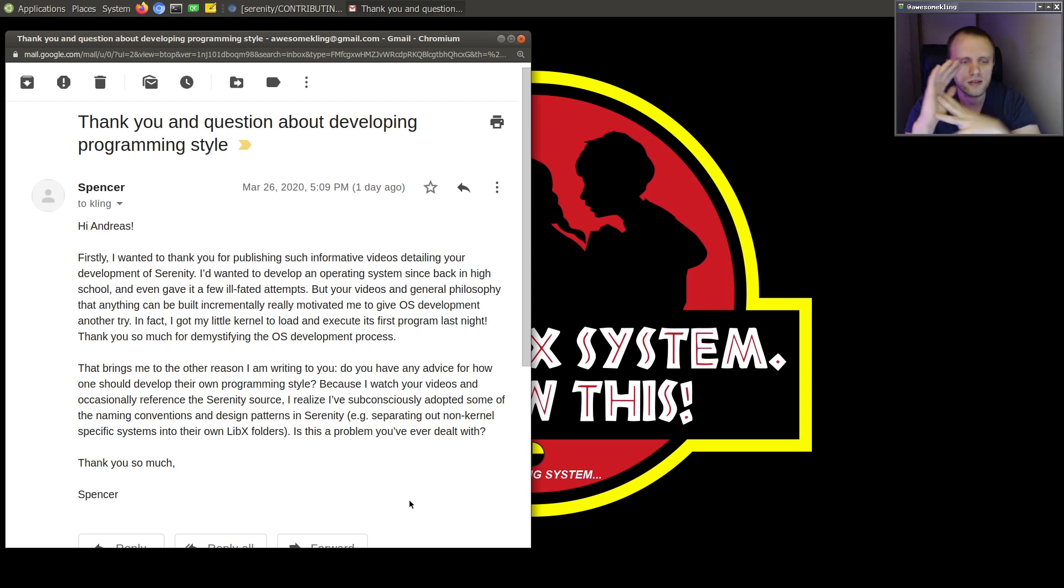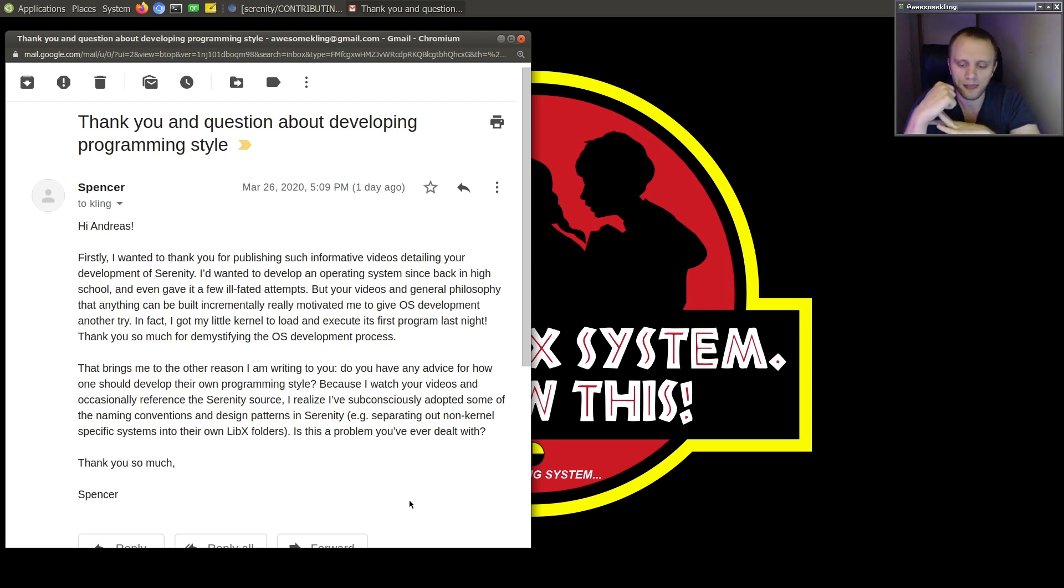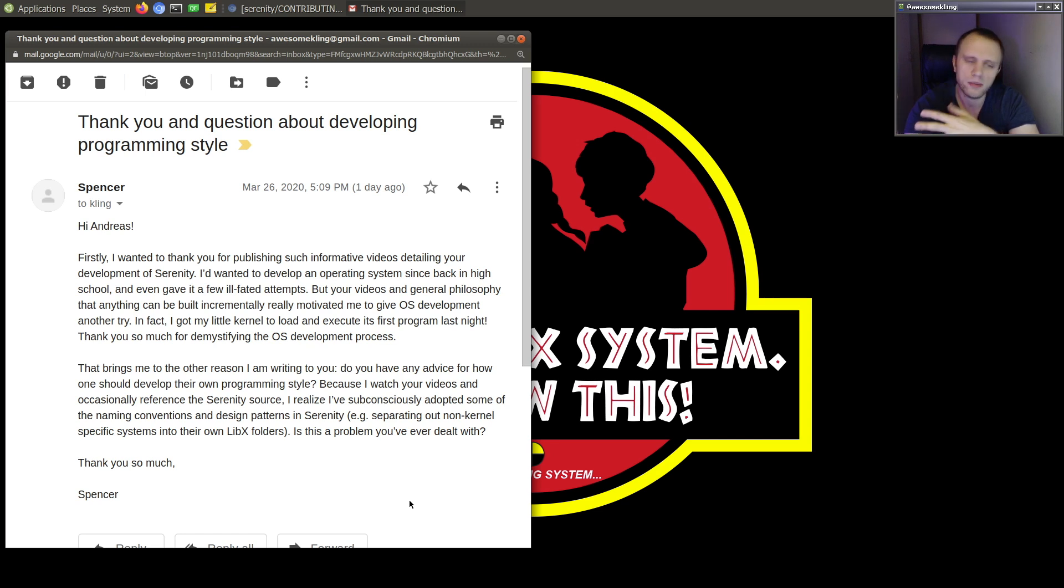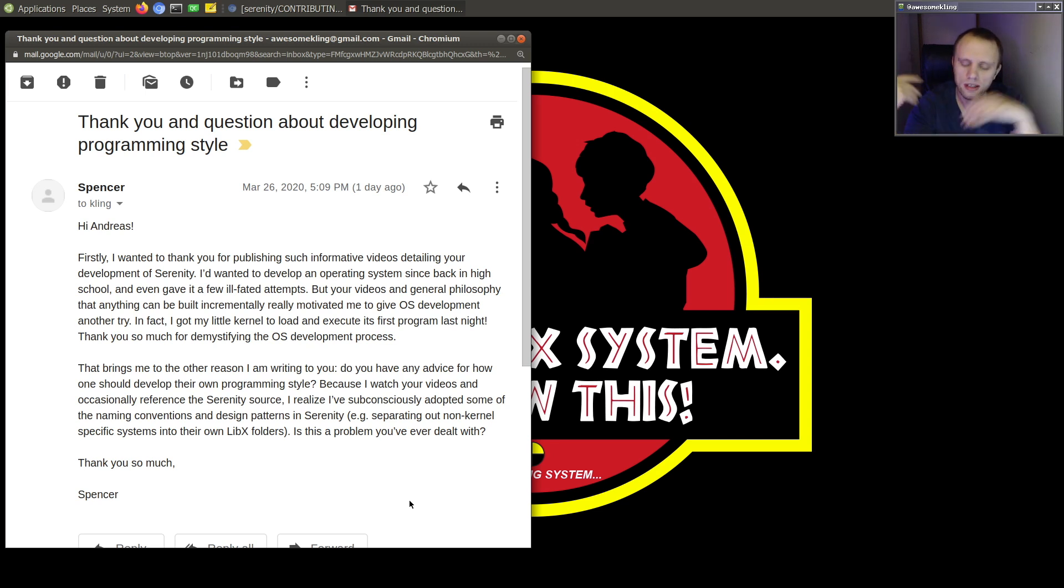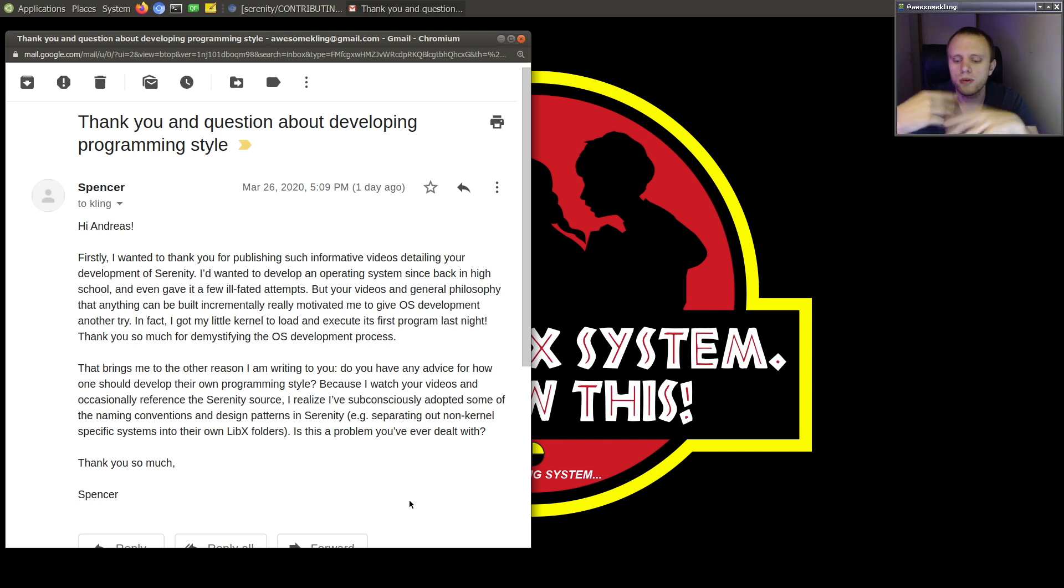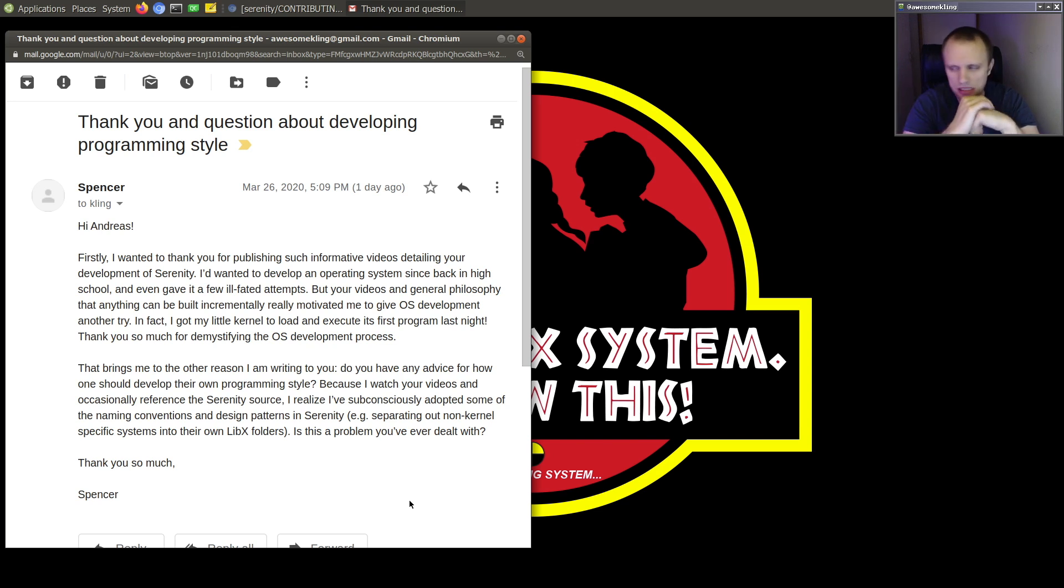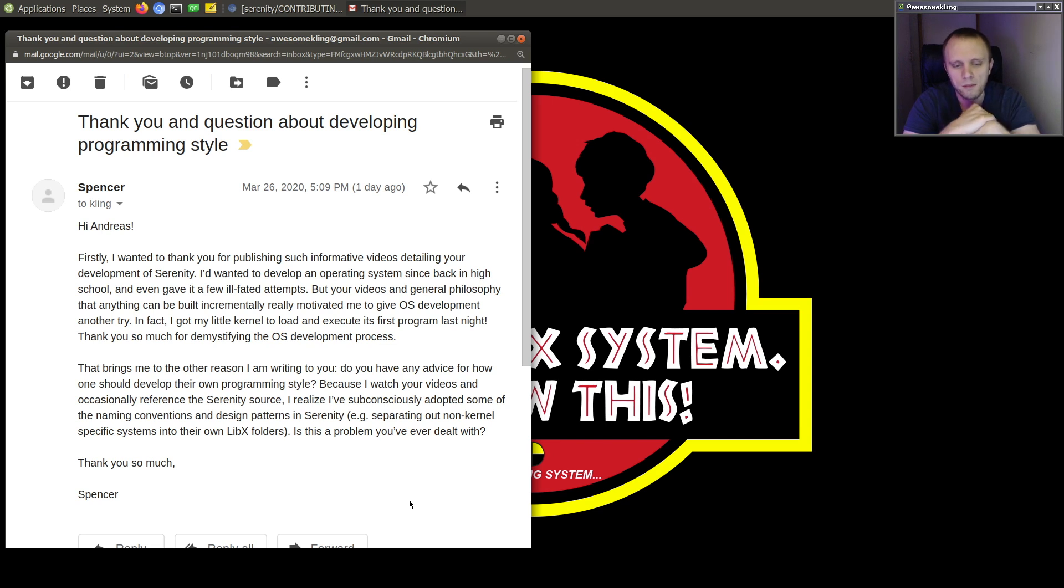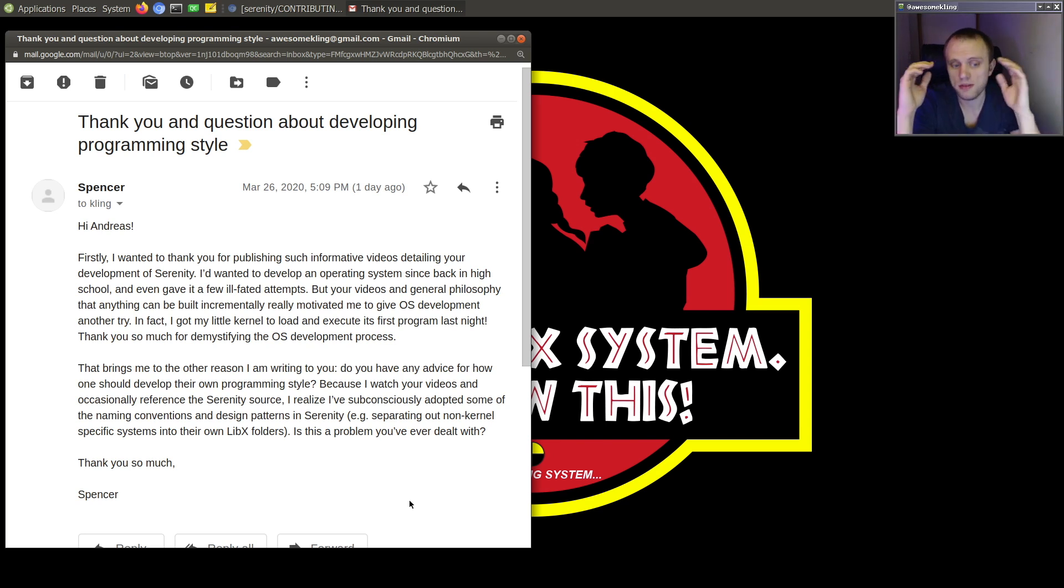When it comes to developing your own programming style, I think that's something that every programmer does as they grow and as we age and we do more programming, right? As long as you're programming, then your personal style is always developing. And it's definitely a lifelong thing. But I guess I do have some tips.